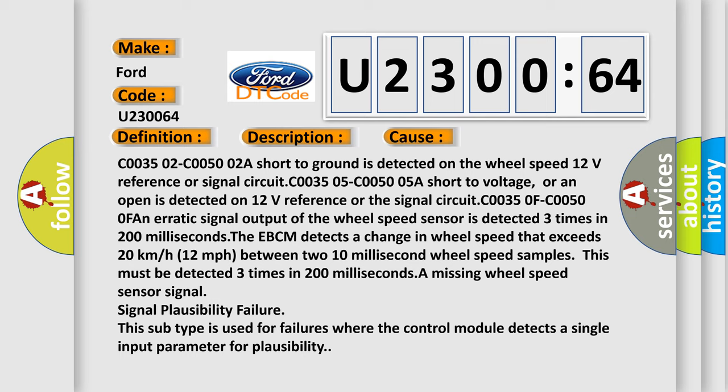A missing wheel speed sensor signal. Signal plausibility failure. This subtype is used for failures where the control module detects a single input parameter for plausibility.